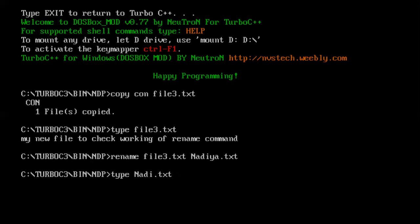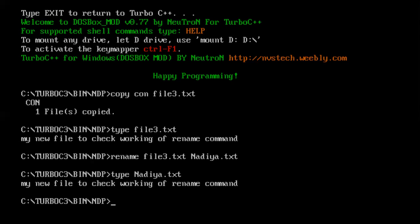So it has now renamed the file. Now again I need to check the contents of my file. Let me go through it, type command space and our new file name. Yes it has successfully renamed my file. So this is what we are going to do in today's lecture. We are going to replace rename command with our C program code and perform the same execution.